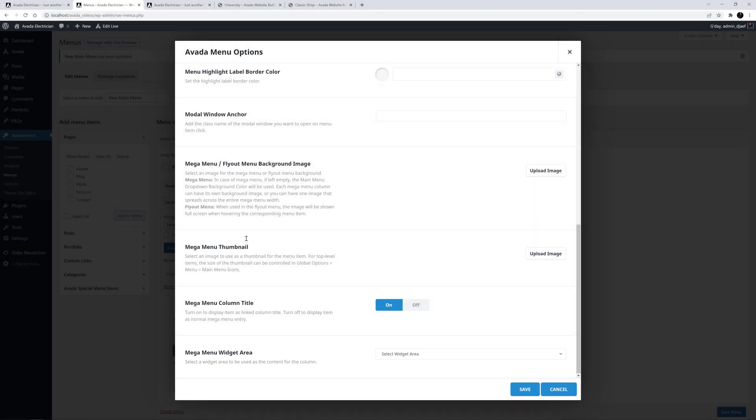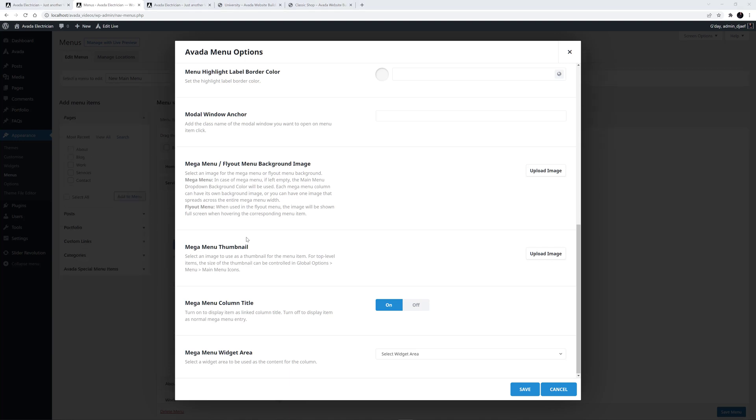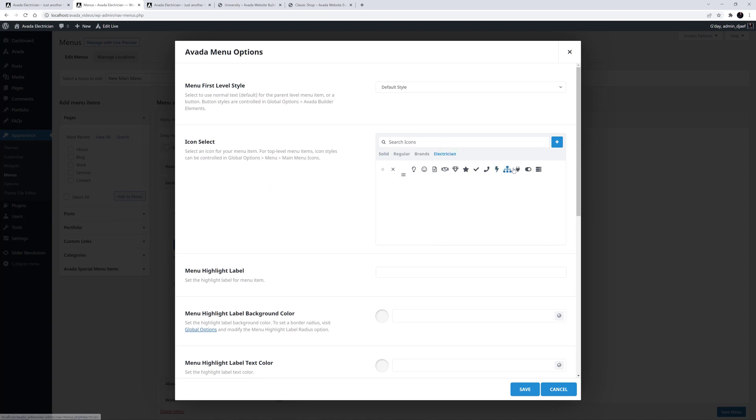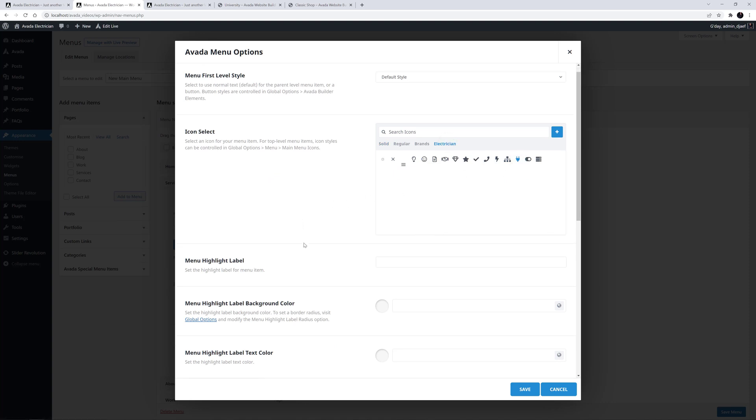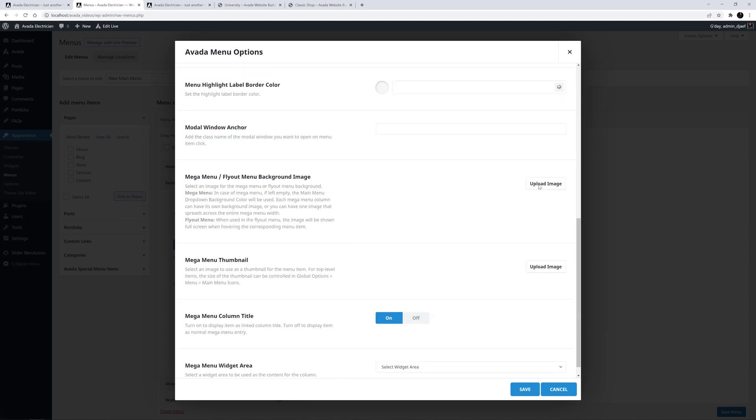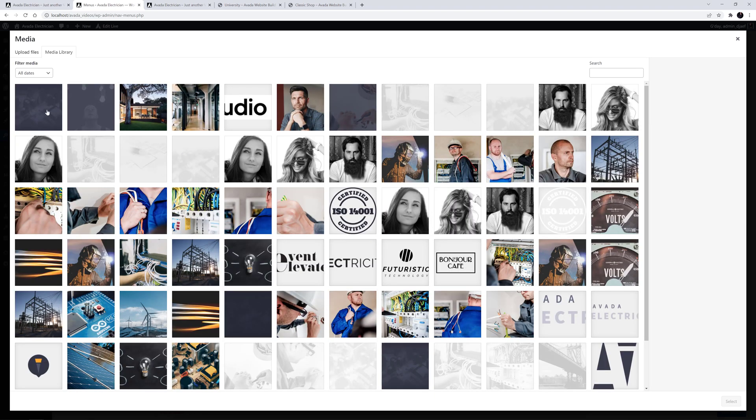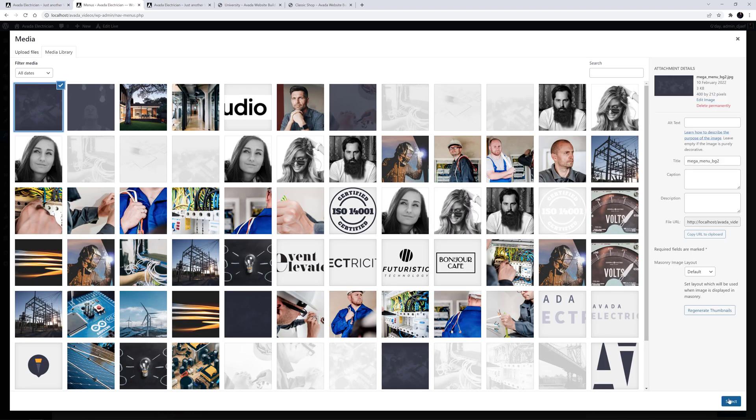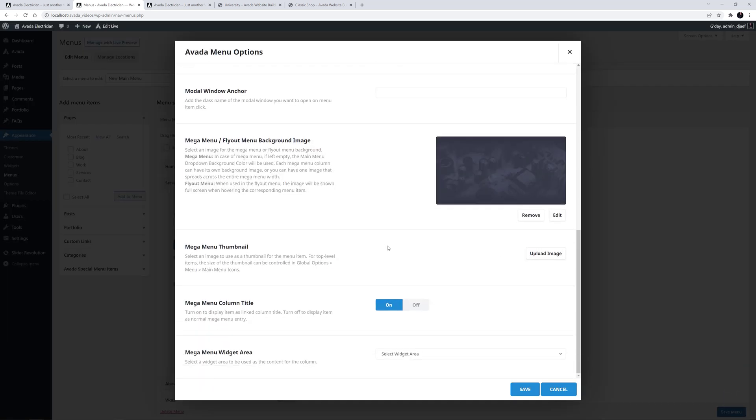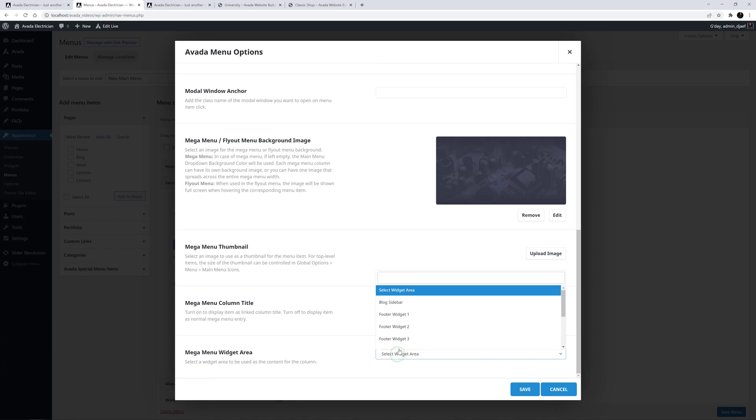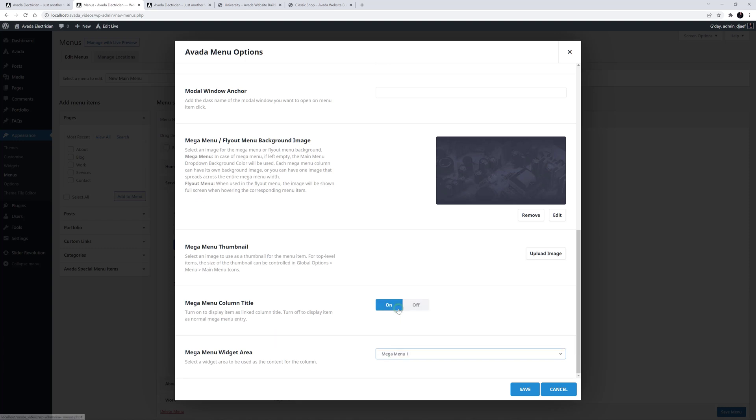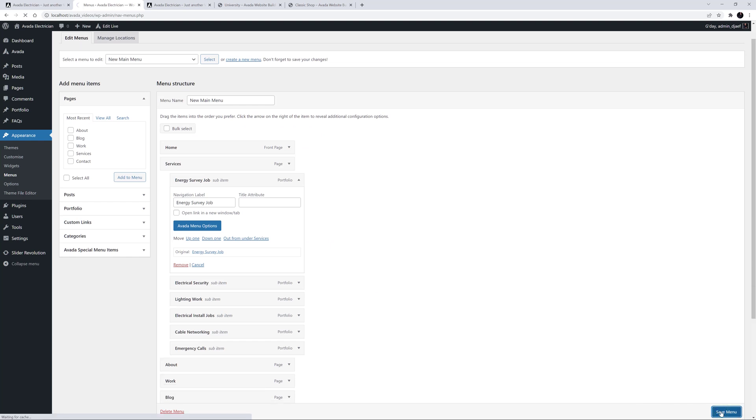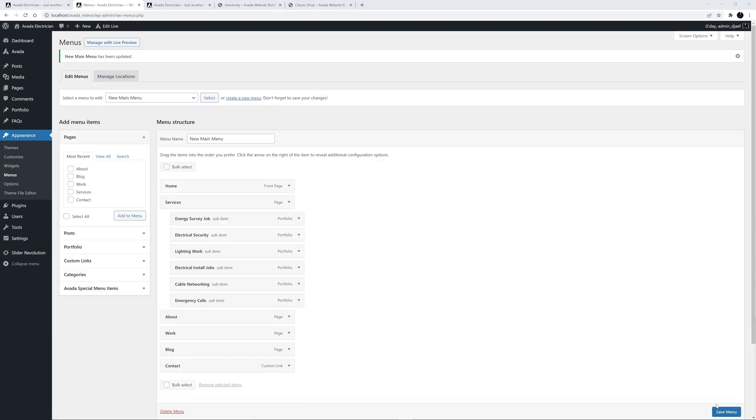Okay, so what I am going to do here for each menu item is to add an icon, add a background image, and add a widget area. I'll walk through the first one, and then I'll do the others. So, for this one, I will go to the Electrician icon set, and choose the Plug icon. For the background image, I have resized and uploaded two images to alternate between Mega Menu columns, and I'll start with this one. I'll just select that, and it's added to the item. Finally, I will select my pre-made widget area, which I named Mega Menu 1. Let's save this at this point, and save the menu.